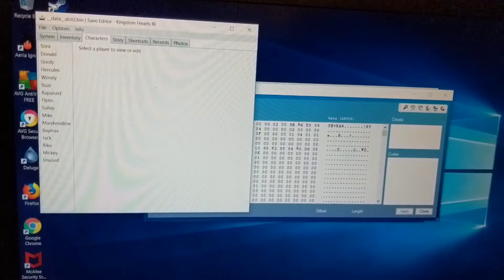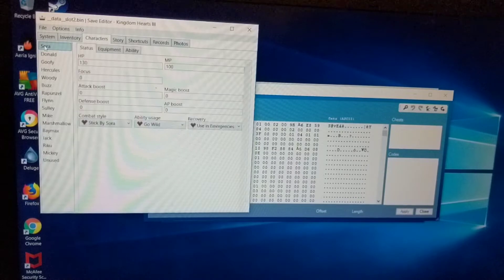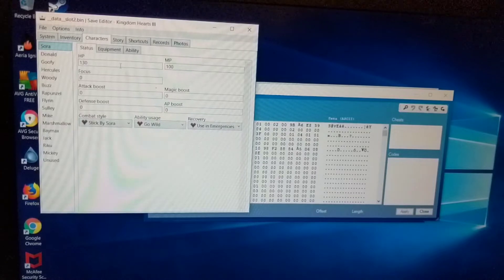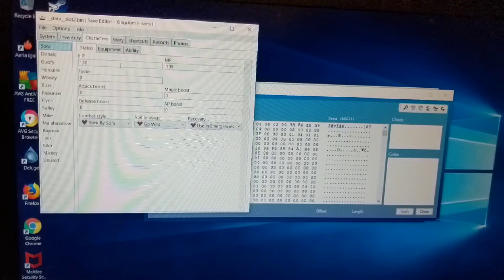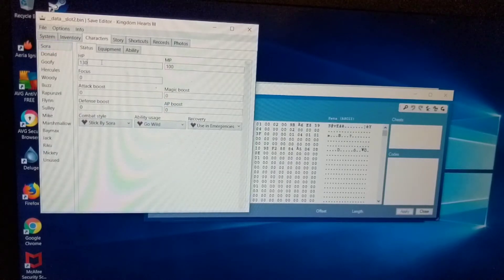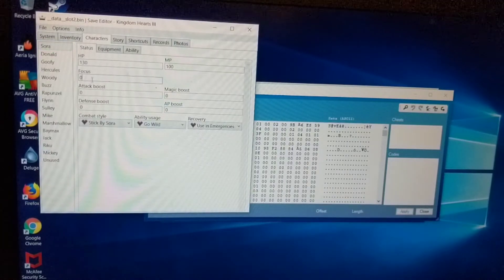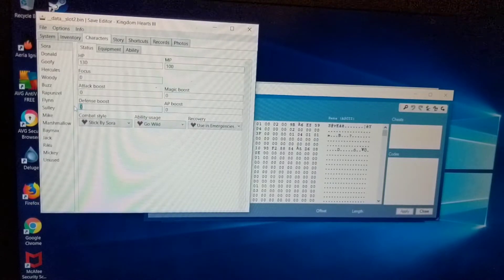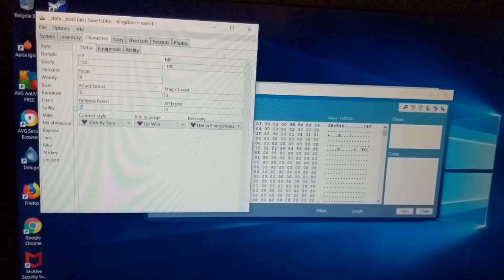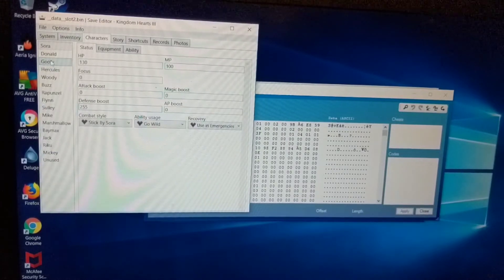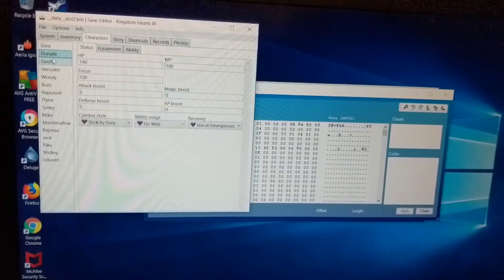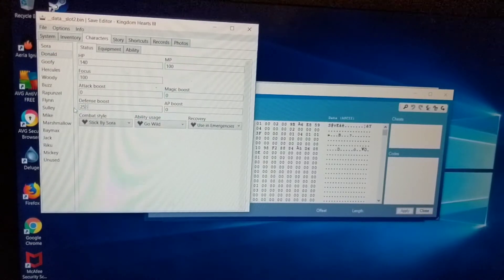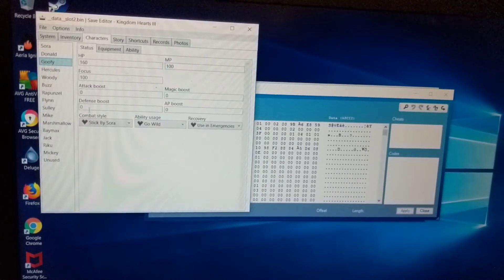Alright. So I went ahead and picked a bunch of random accessories and such. Switch over here to characters tab. Click on Sora. Here it shows your current stats and all. You can adjust the HP and MP but those two stats are actually based on your progression in the game. So no matter what you put, it's gonna reset to what it currently is now. You can change your attack boost, your defense boost. So I want to give Sora max defense. Just put 255. I'm gonna go ahead and do the same for Donald and Goofy. Just because I want my boys by my side the whole time.